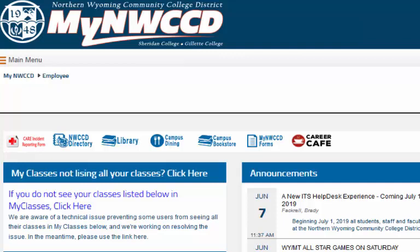Greetings! Today we're going to use the NWCCD library catalog to find books and DVDs in the Gillette College Library, and also how to borrow books, DVDs, and other items from libraries all over Wyoming.